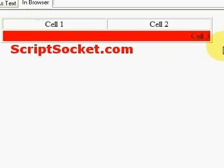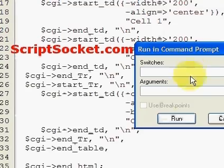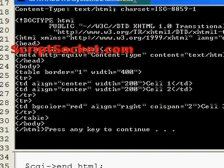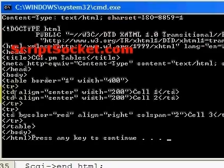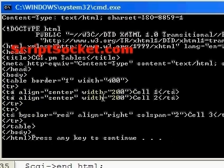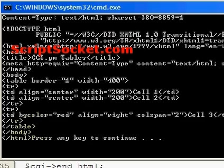Now let's have a look at this in the command prompt and look at the source code. We get a nicely formatted table with border 1 and width of 400. Our first table row has two cells, each aligned to the center with a width of 200. A new row with a background color of red, aligned to the right, a column span of 2, and that's Cell 3. Then our closing row tag and our closing table tag.